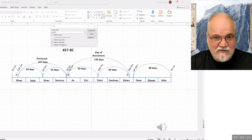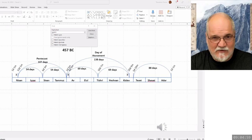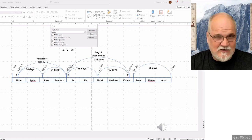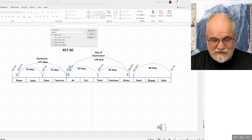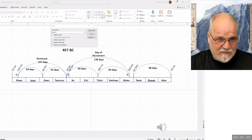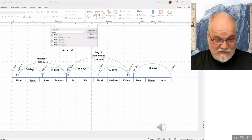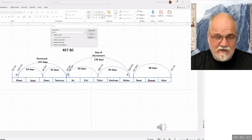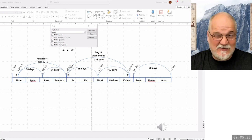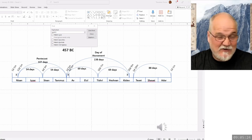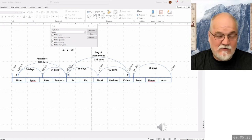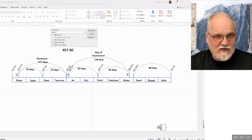The first major chiasm we have is the one dealing with the 430 years — the two periods of 215 years where we have the transition from Canaan to Egypt. There are other chiasms within that history. We have lots of different structural chiasms. In a sense, you can say the center is kind of like a turning point as well.